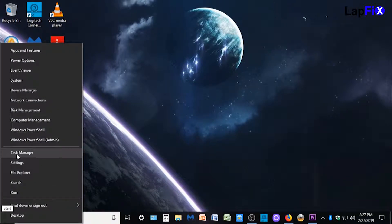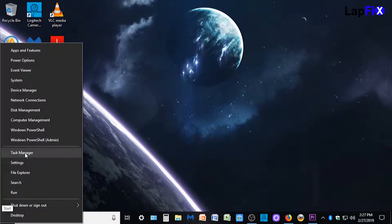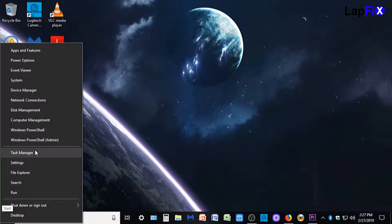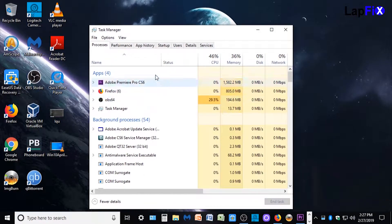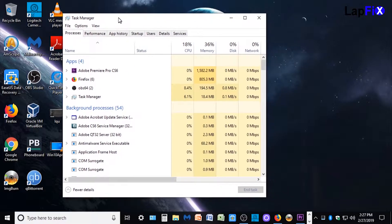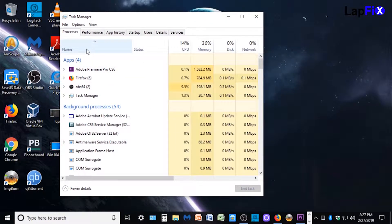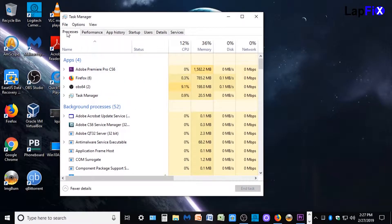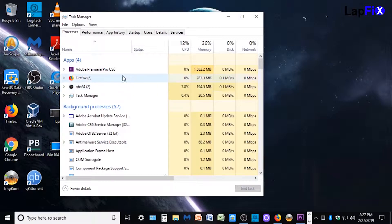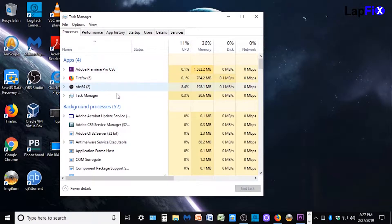So right here, you can right click on the taskbar and hit Task Manager. Now you want to be really careful about touching anything here because you can mess up things. You'll come into the processes tab, and that's like, we can probably do that for another video. That's just the running programs and what's going on.